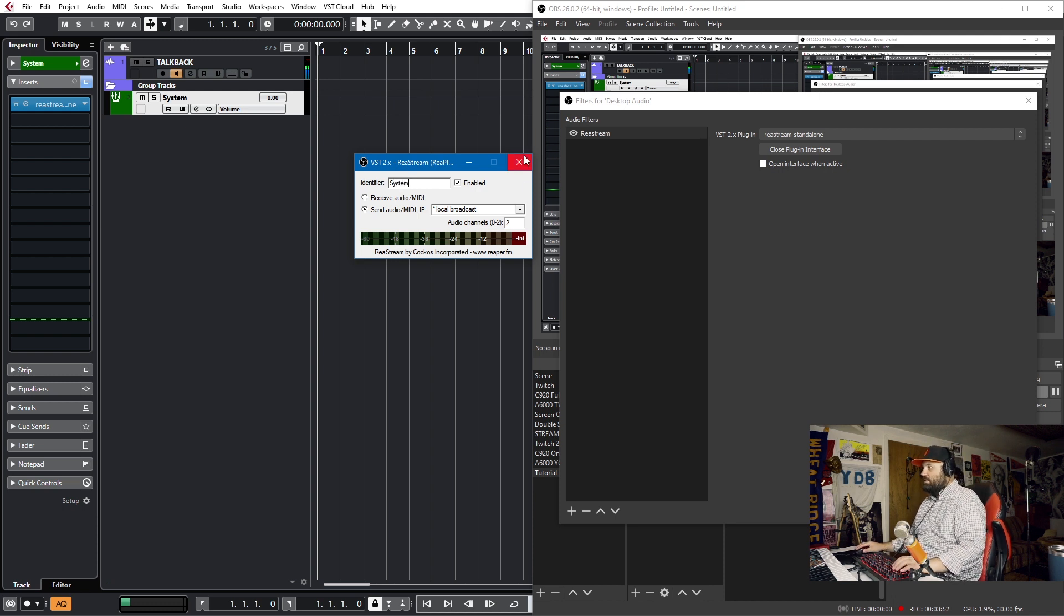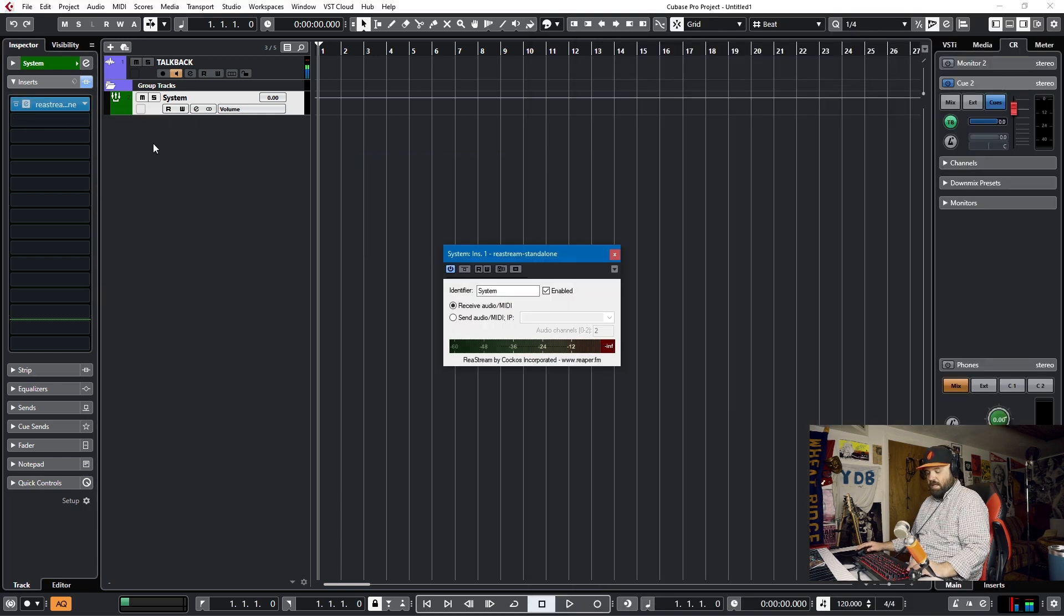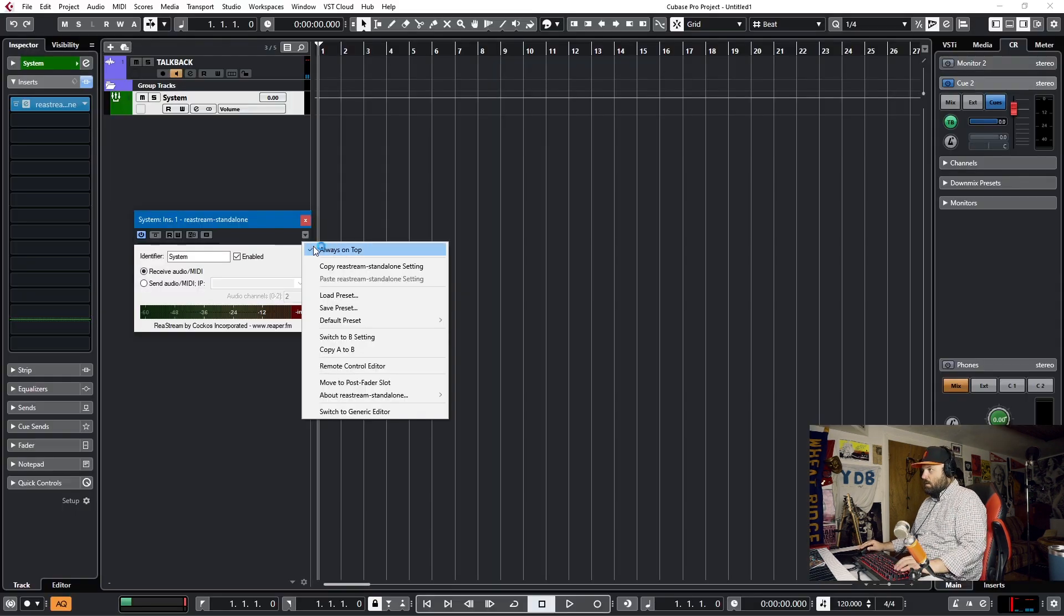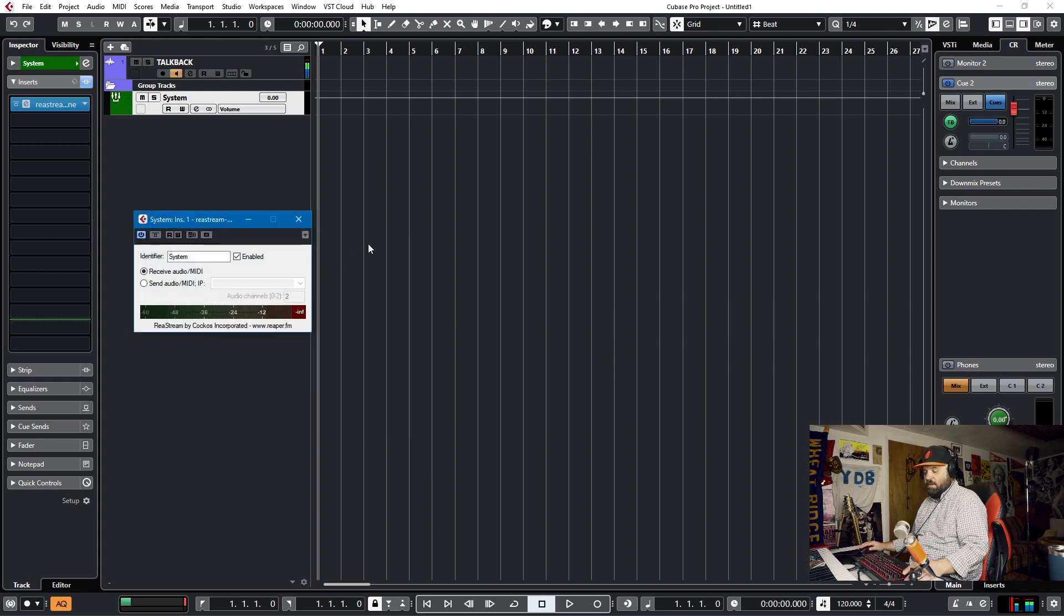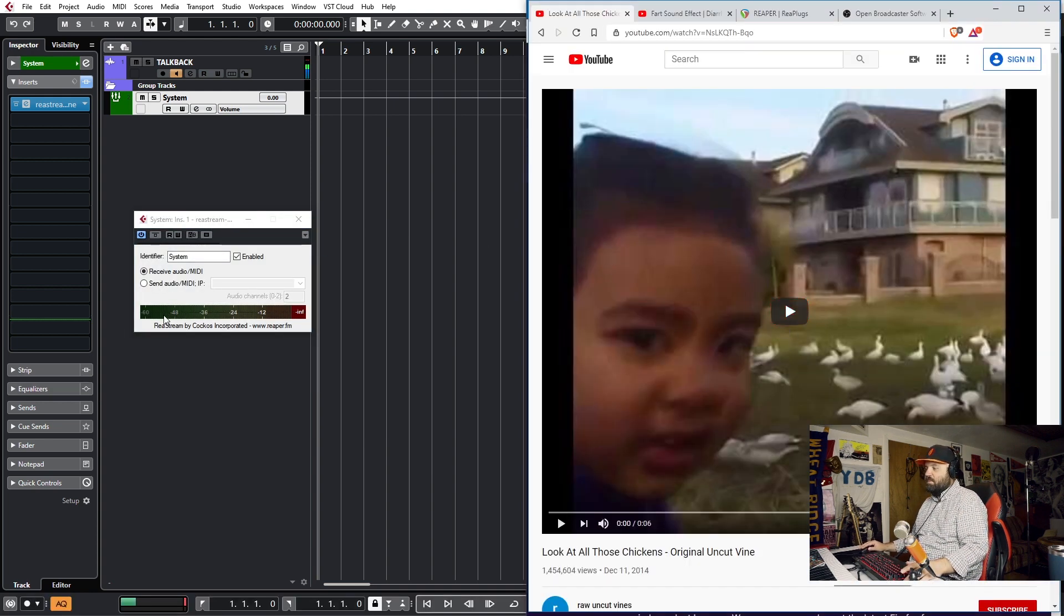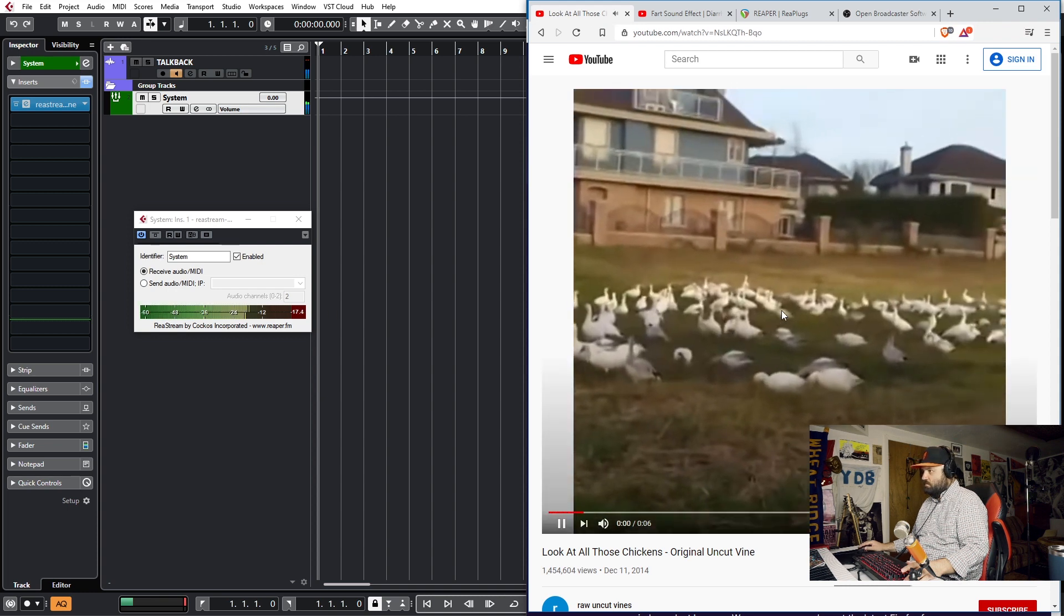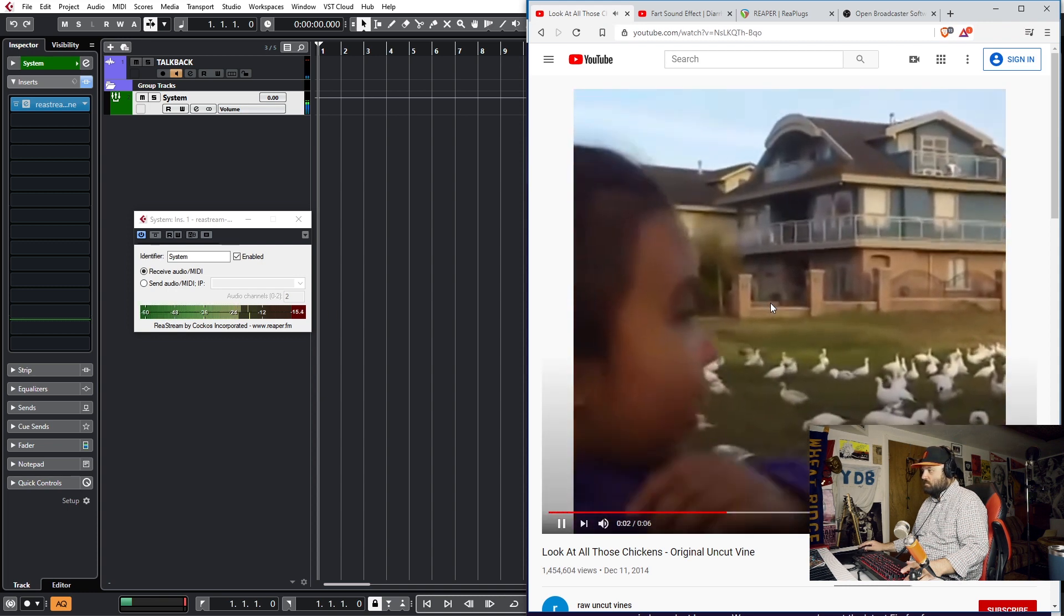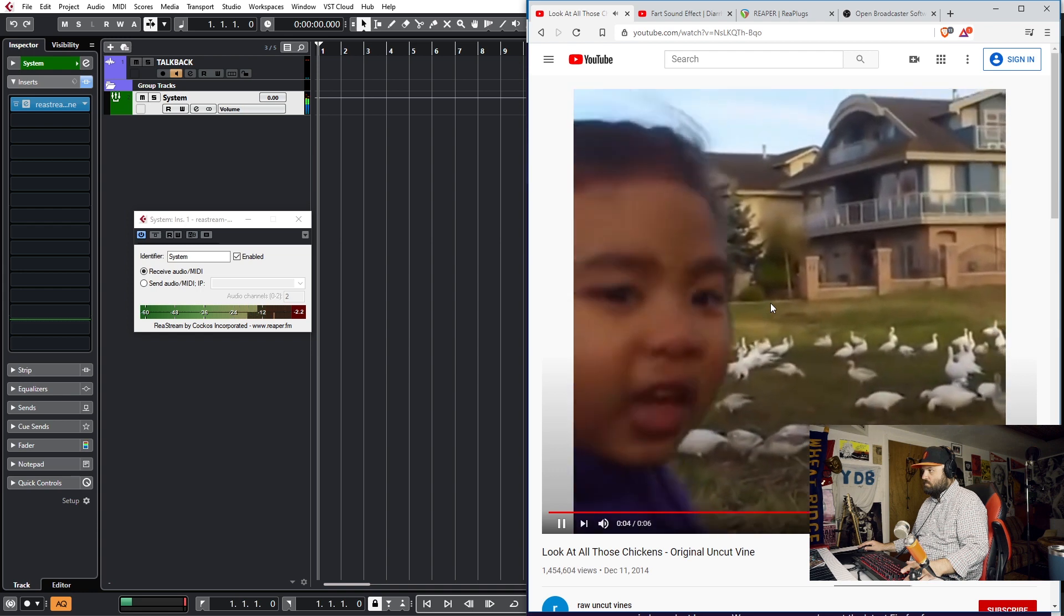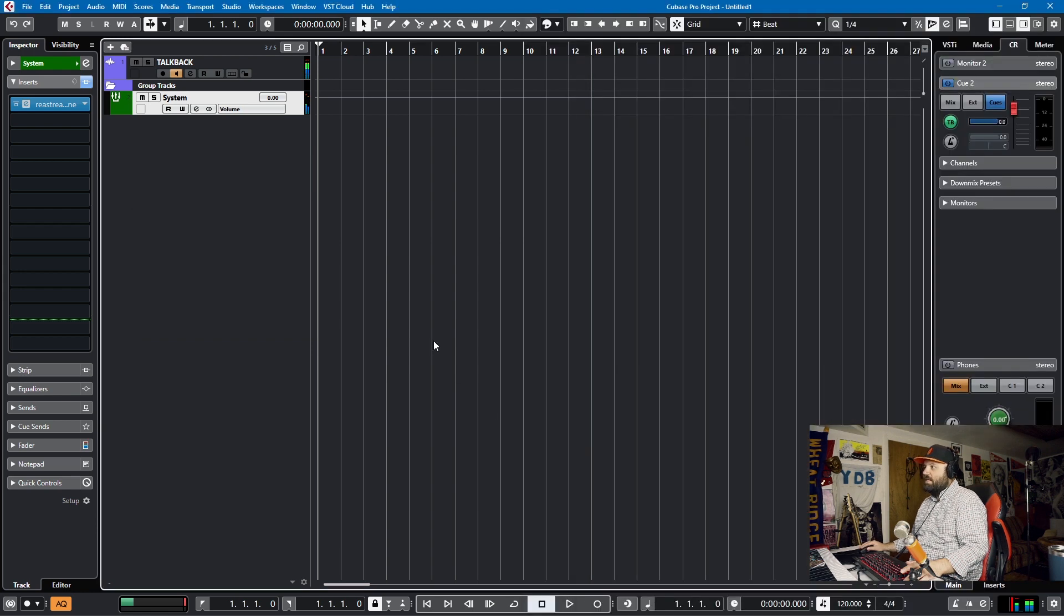And now, if I open up this plugin here in Cubase and we click this always on top, we can go to a browser and play some system audio, and we'll see it's going to be receiving in the system.